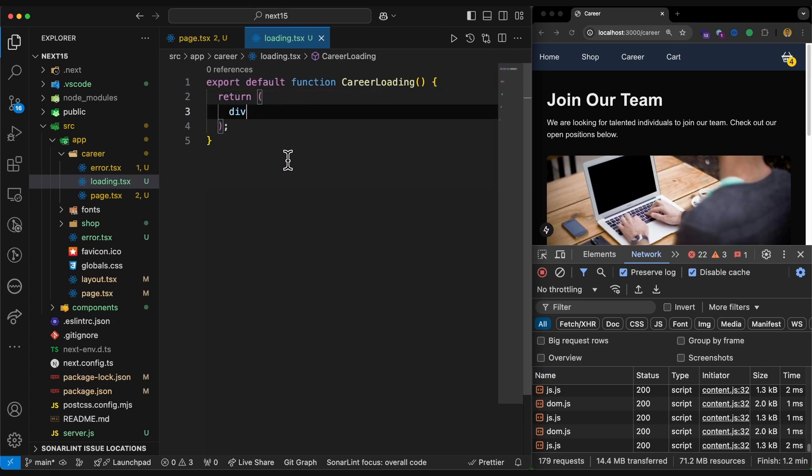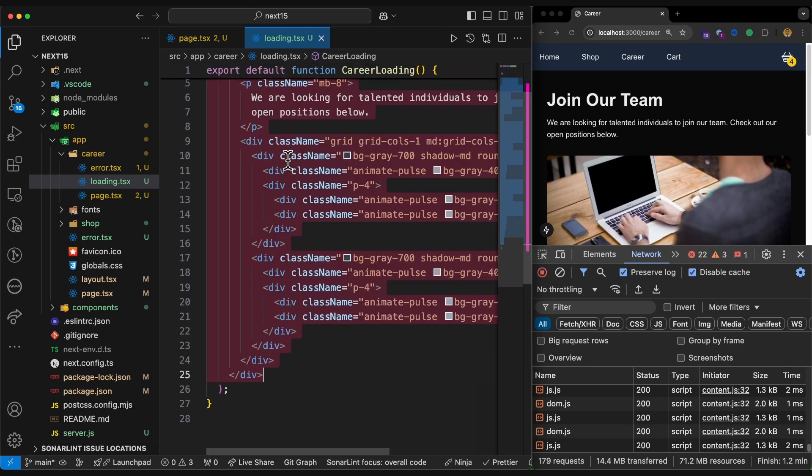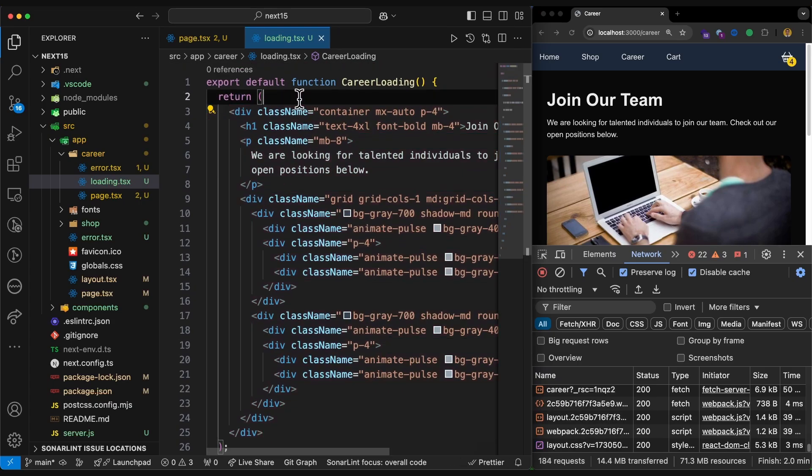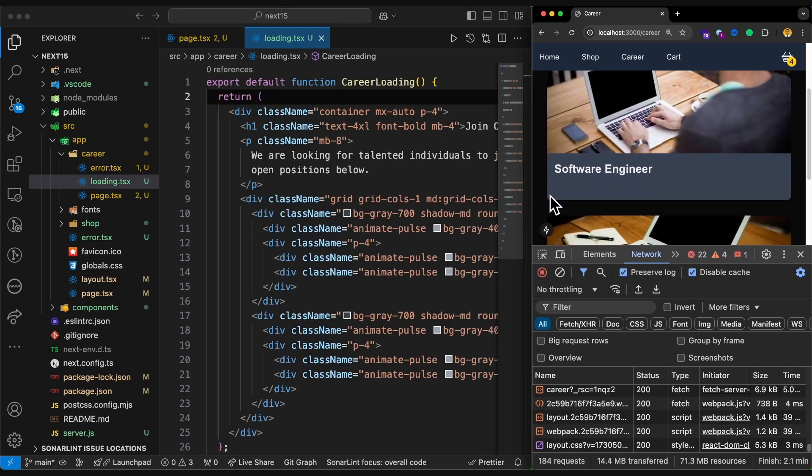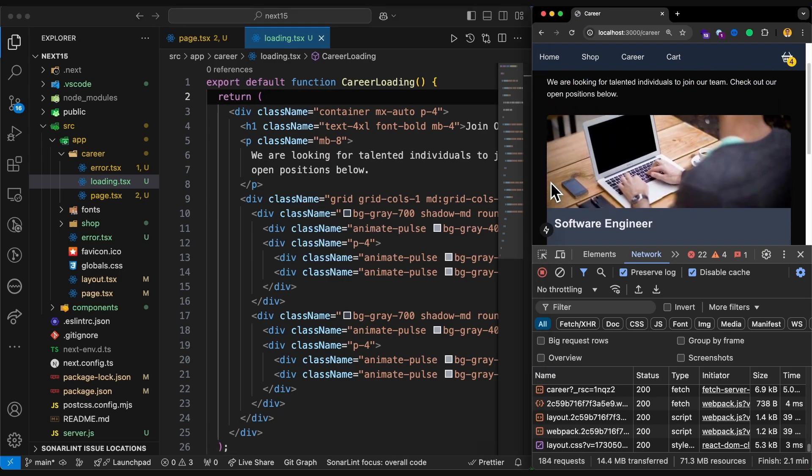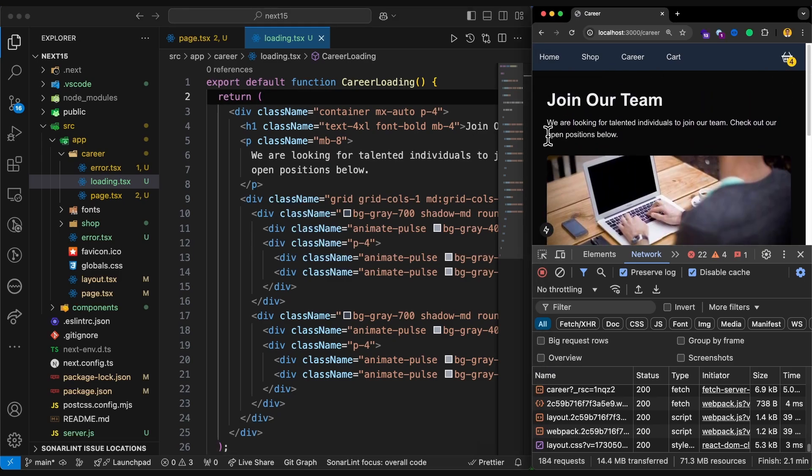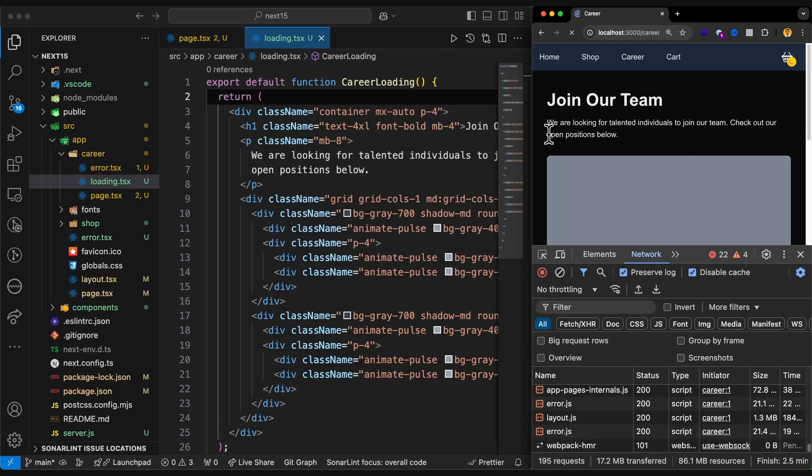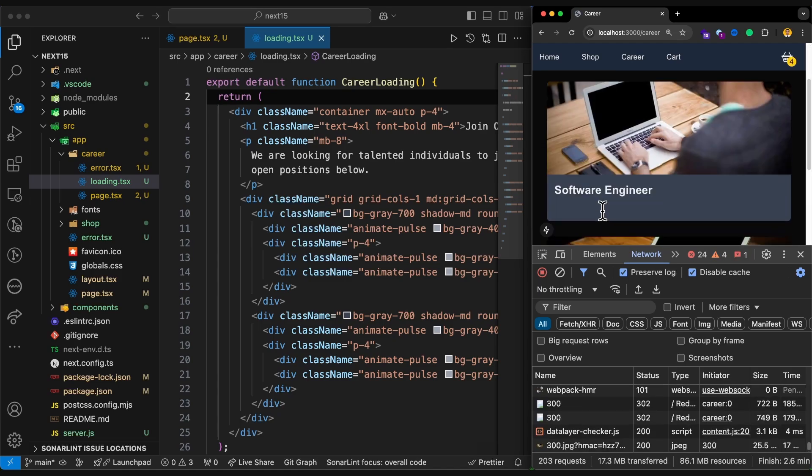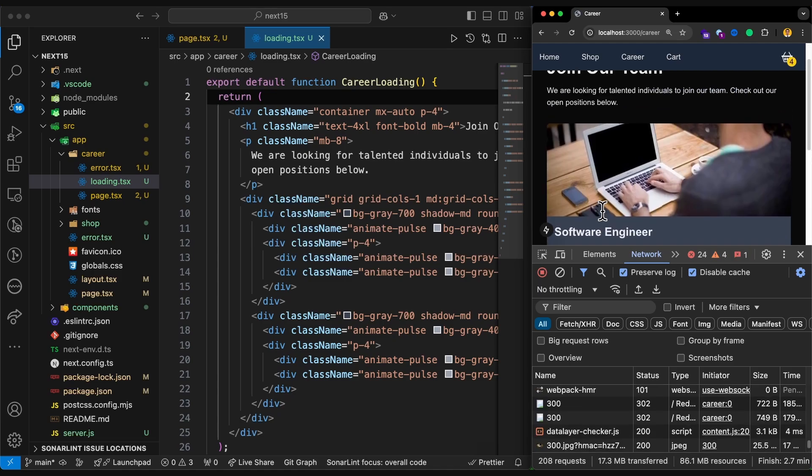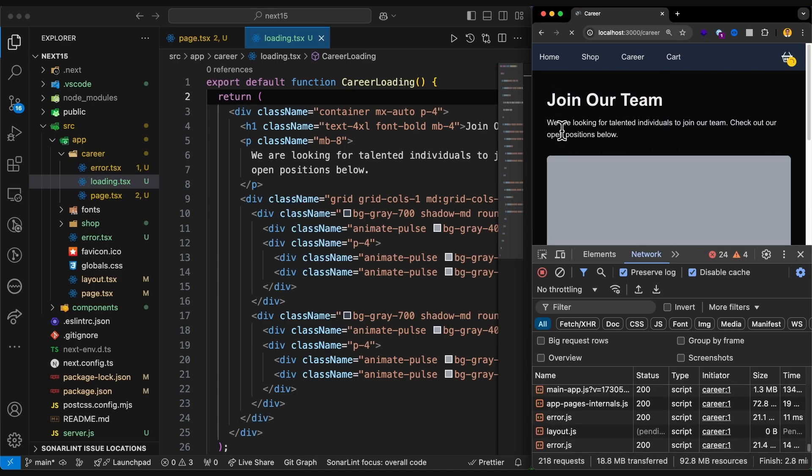It is the best place to show some kind of skeleton to the users. For skeletons, of course, there are tons of libraries out there you can use to simulate the UI that you have with a skeleton loading to prevent and reduce the content shifting, which is a negative point if you have a lot of content shift on your web page. So let's try to refresh.